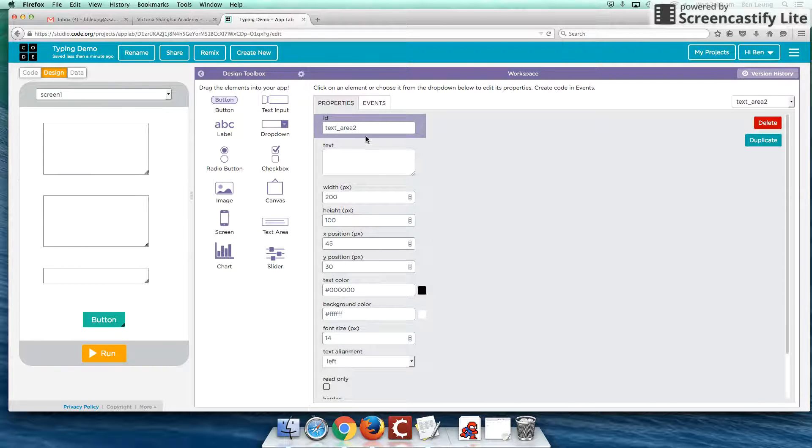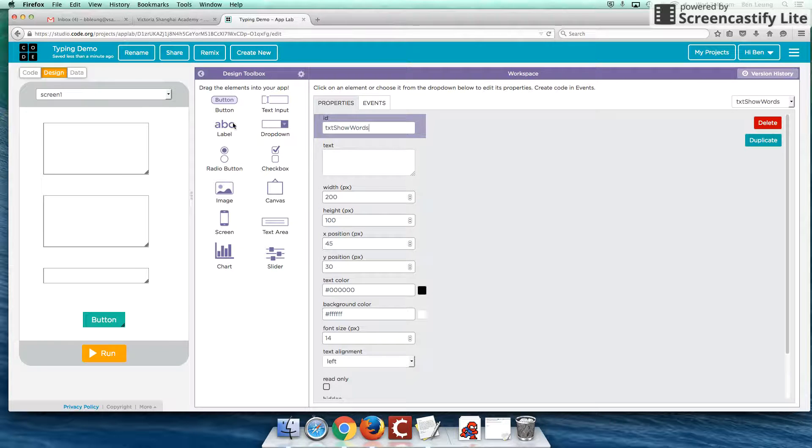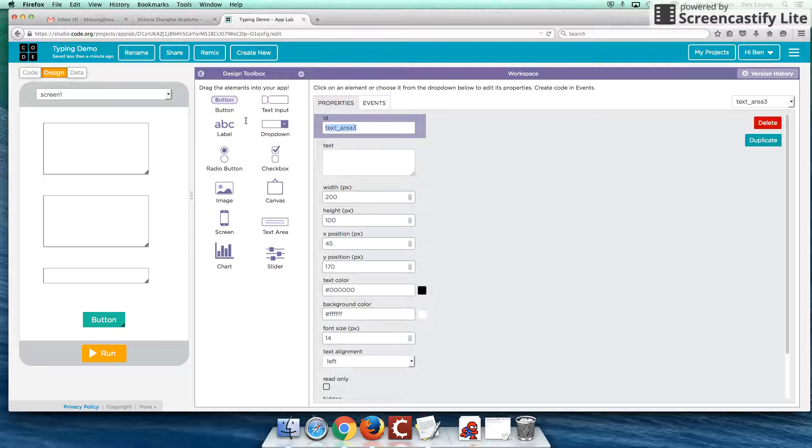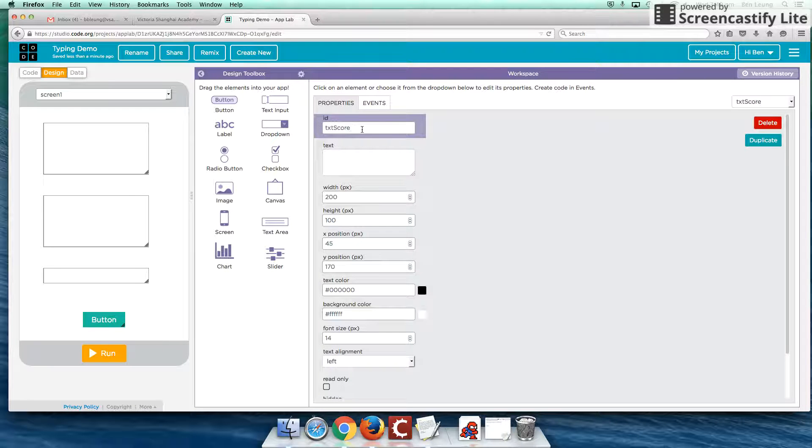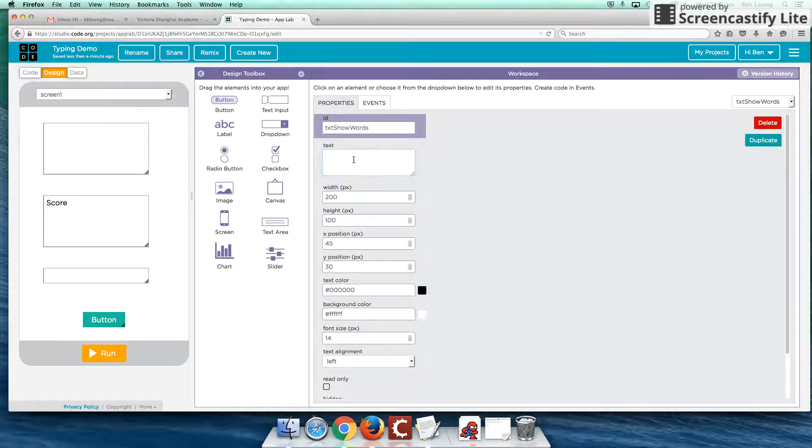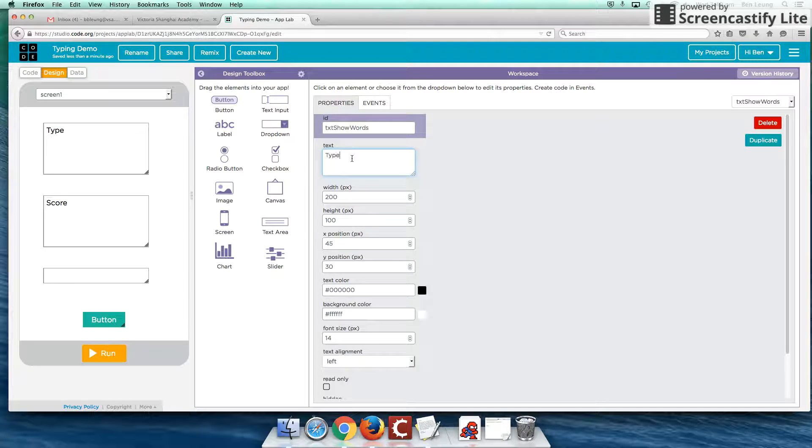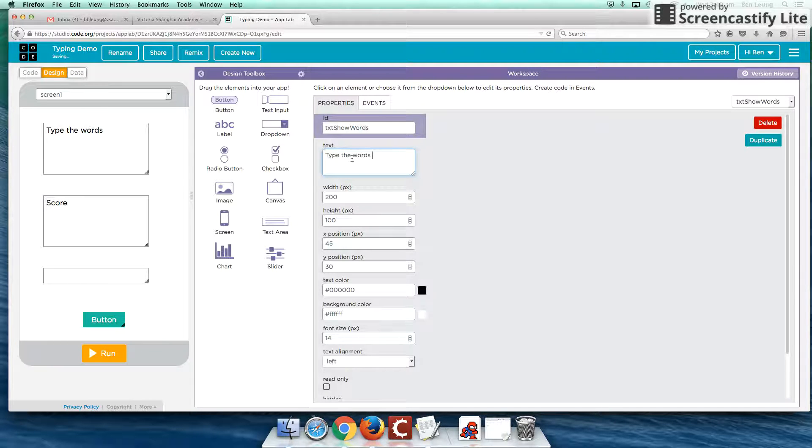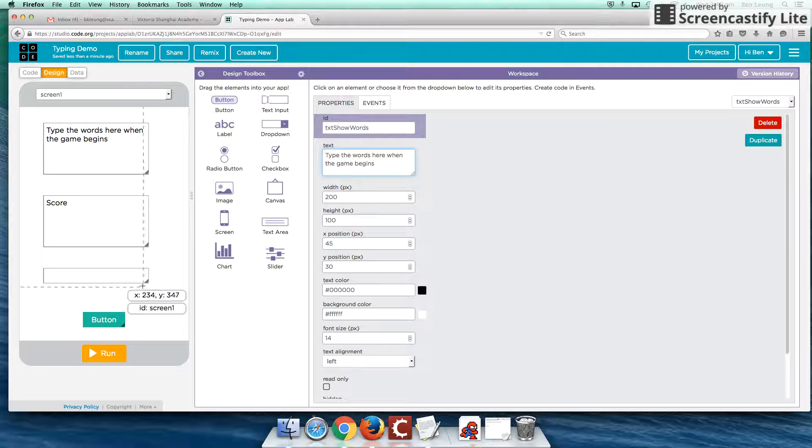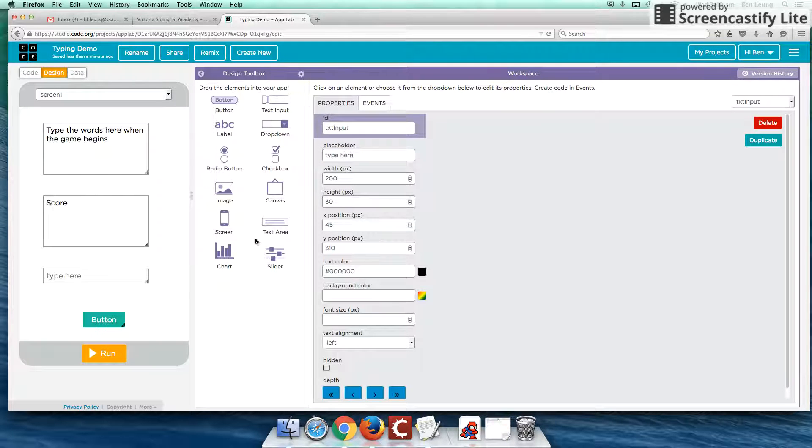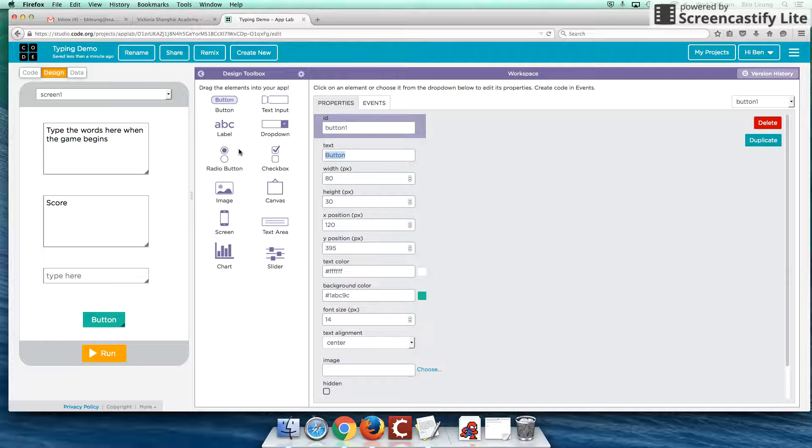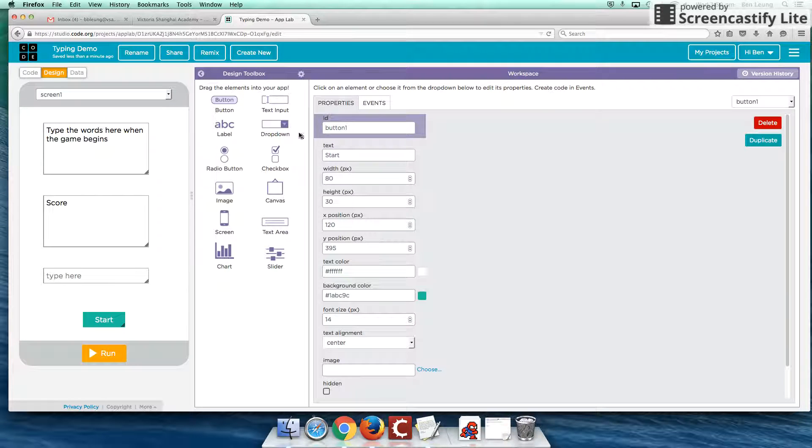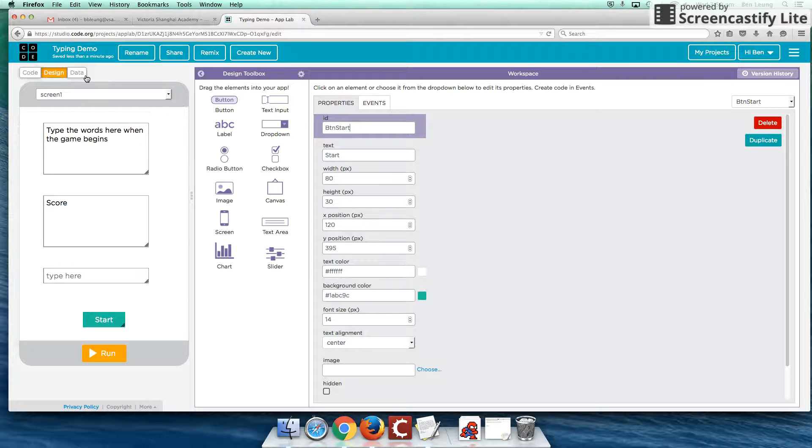For this, this is where we show our words. So I'm going to call this show words. And here, I'm going to call this our score. So txt score. Okay, so now that I've changed the identifiers, let's also put a little label here as well. So this is the score. This is type the words here when the game begins. And the starting text for this is type here. Rather than button, I'm just going to change it to start. I'm going to change this to btnstart.